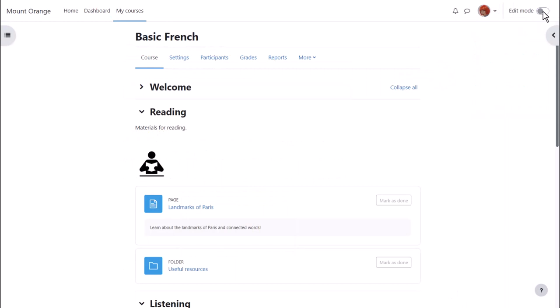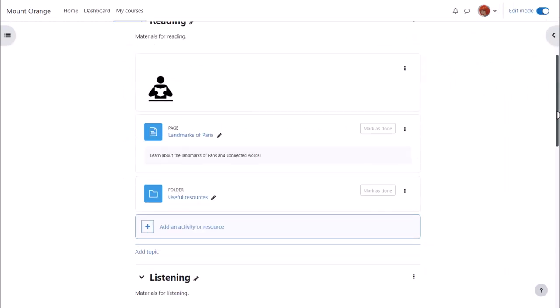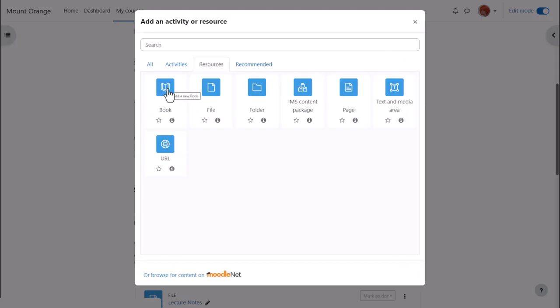To add a book to our course we first enable edit mode top right and then in the section we want to add our book we click add an activity or resource. This brings up Moodle's activity chooser.